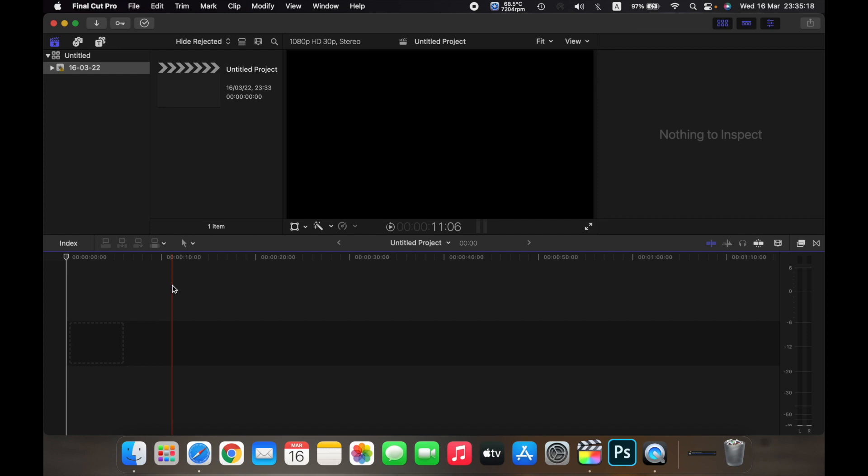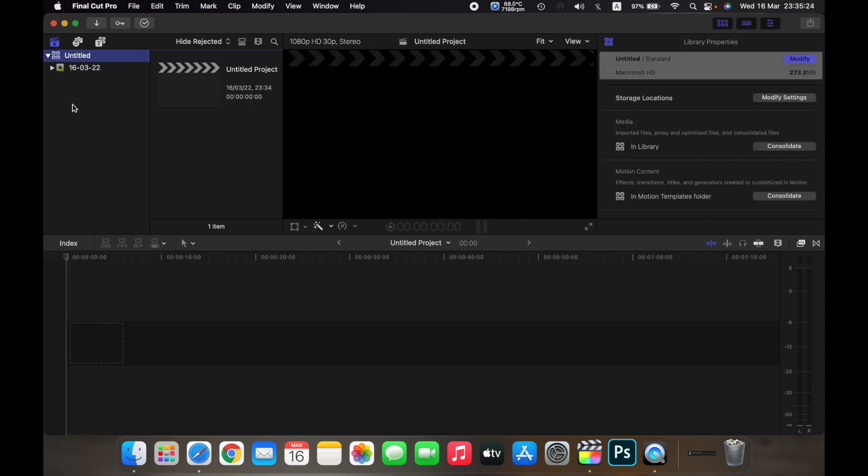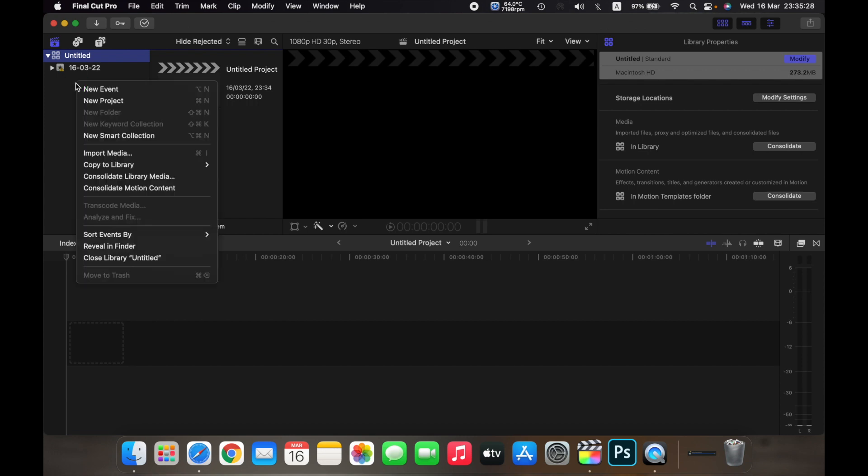Hello everyone, and in this video I will show you how to create a new event on Final Cut Pro. So first, open a library and once you have opened a library, just right click under this area.